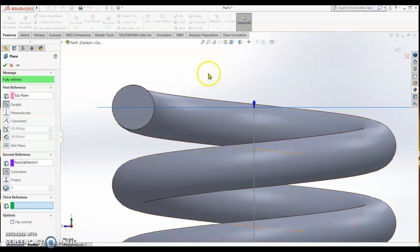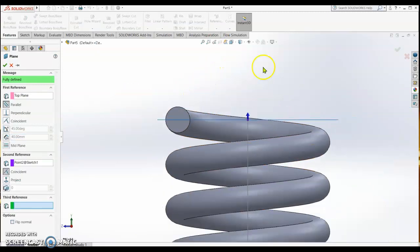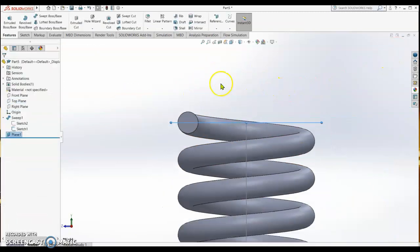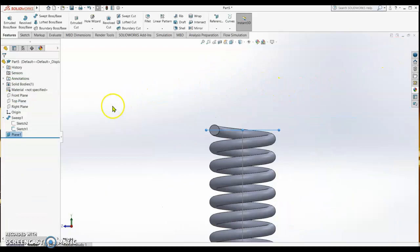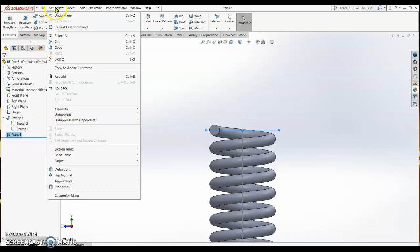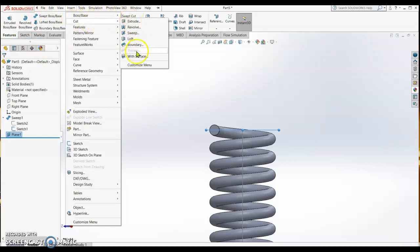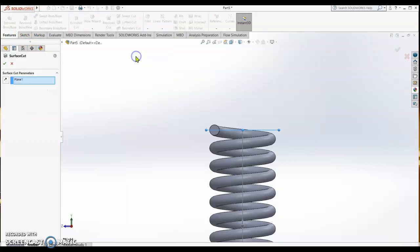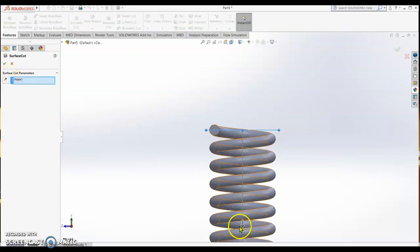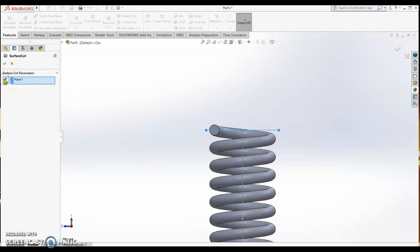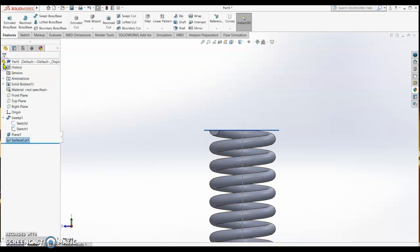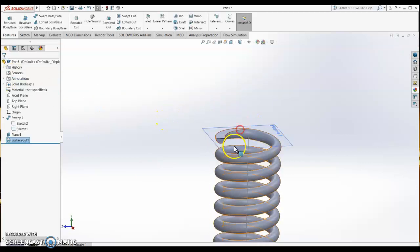On the plane we are going to go to the main menu, insert, and we cut with surface. The direction we change - now it's going down, should be going up. So it cut the surface and we got the flat base there on the screen.